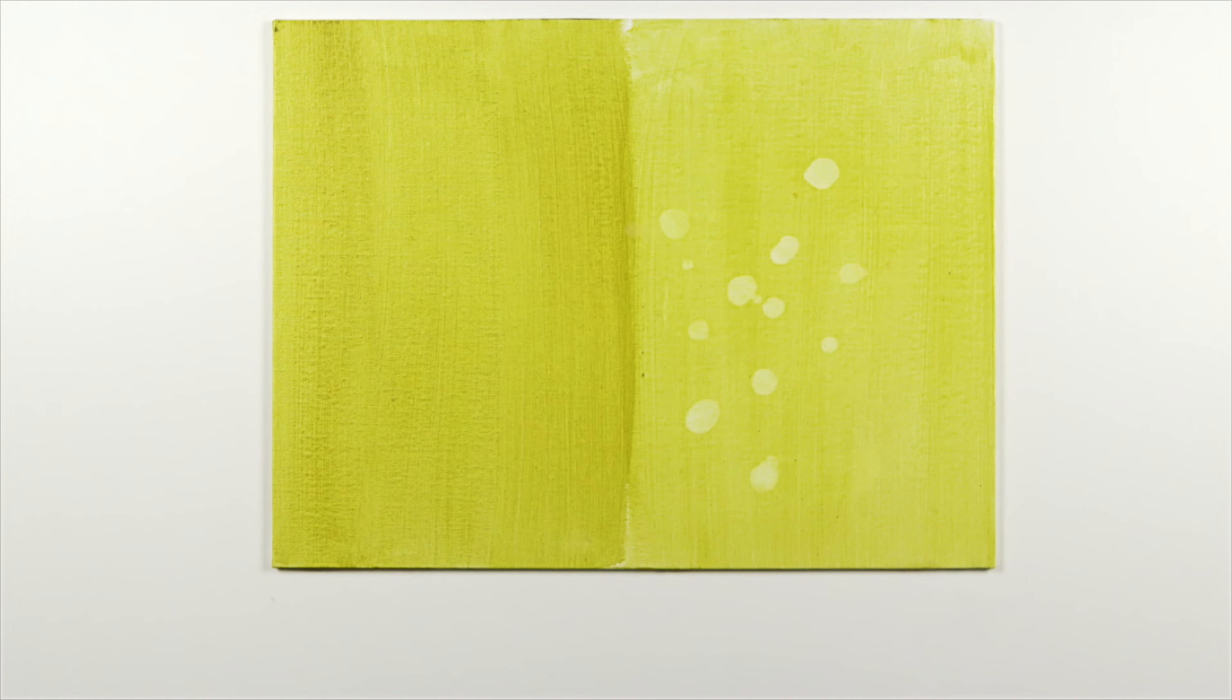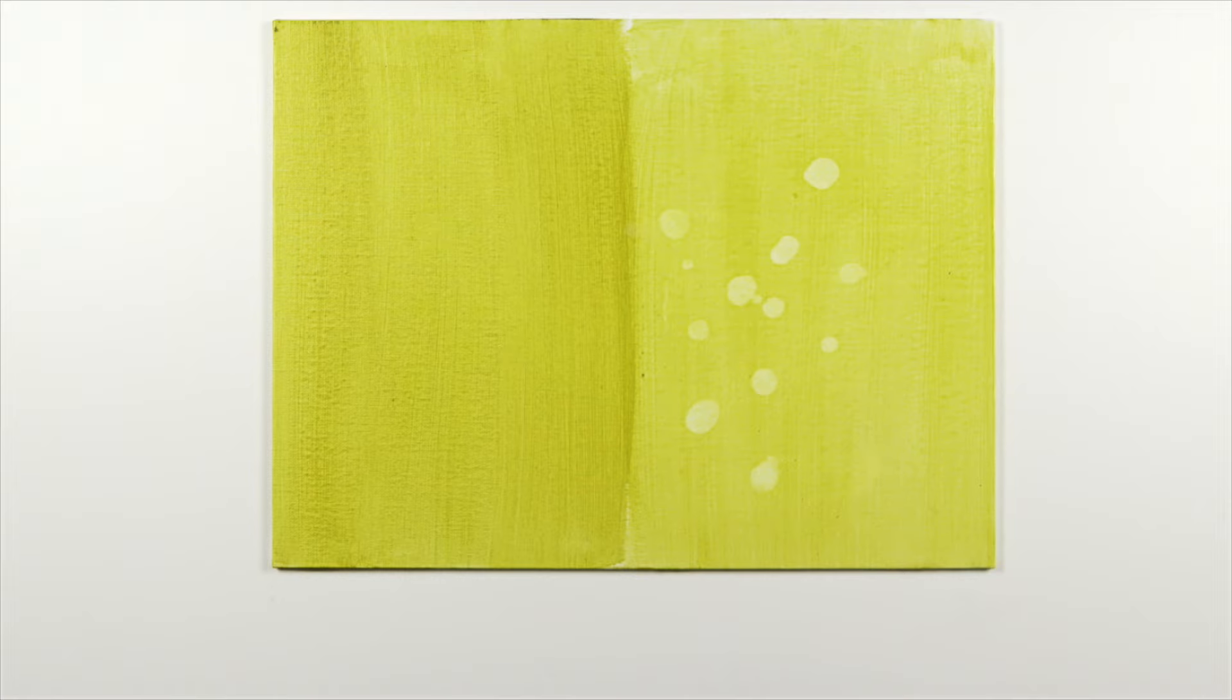This over dilution with water is called underbinding and should generally be avoided by mixing paint with mediums, not just water. I hope you've enjoyed learning more about the properties of acrylics.